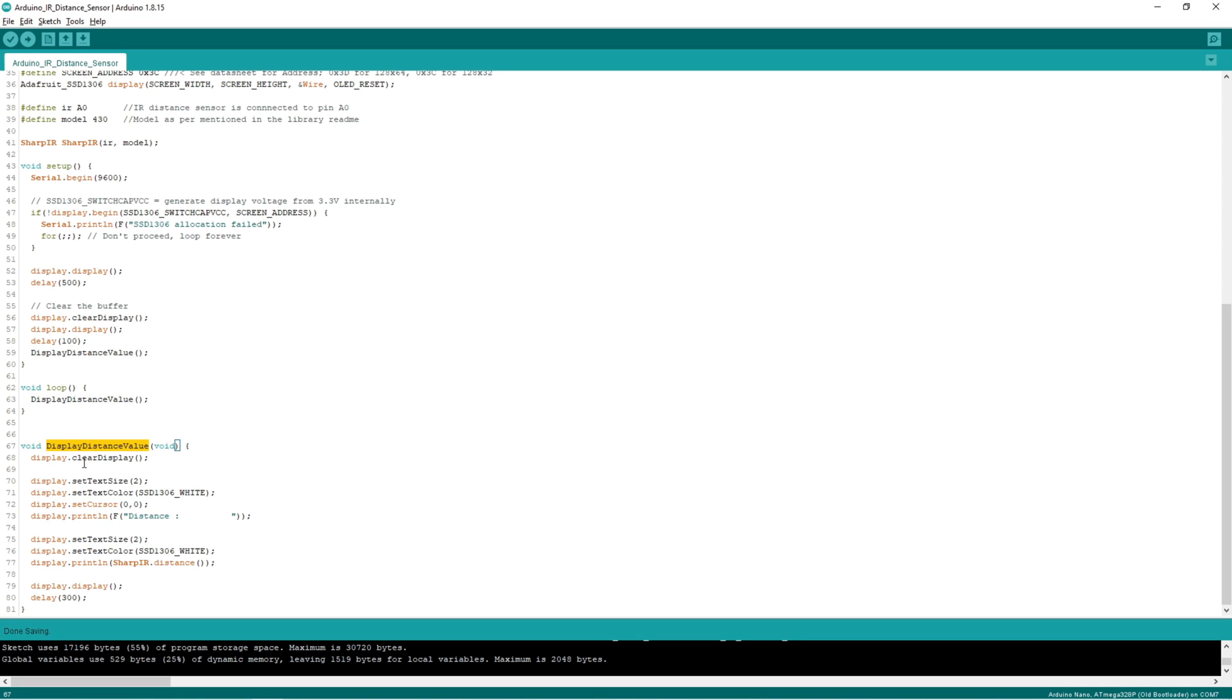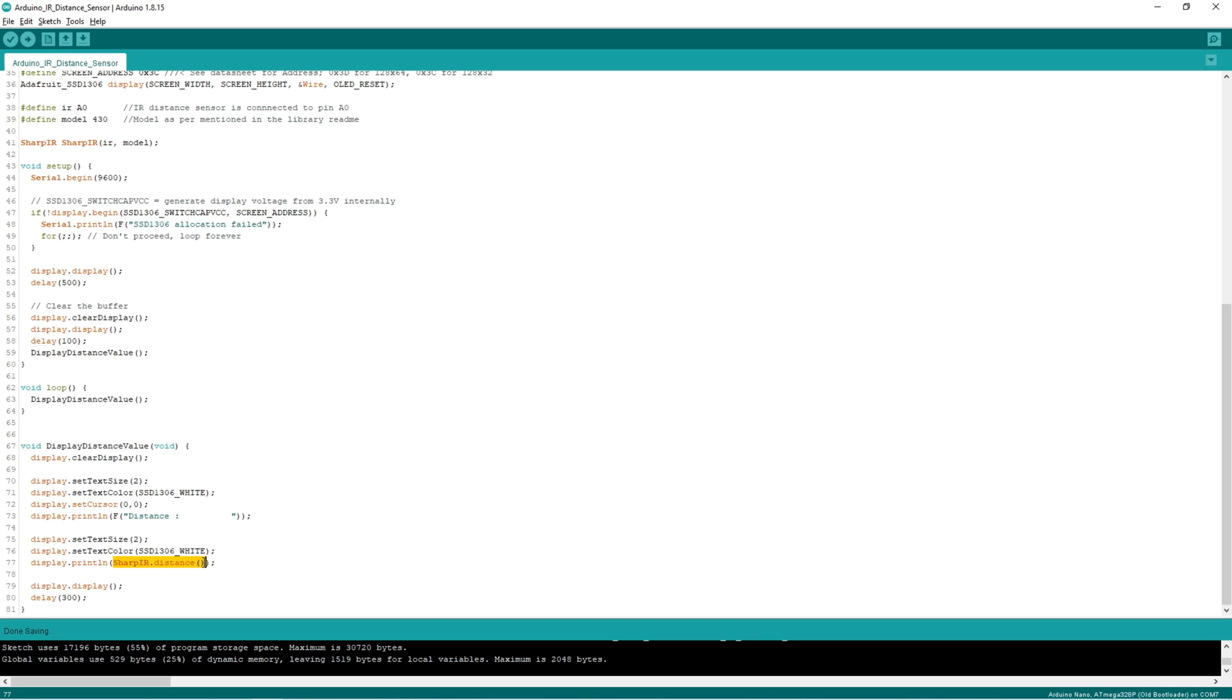So if you see the function, here we are setting the font and cursor. And we are displaying the string on the display. And we are calling sharp distance function to display the distance value. And we are calling this function every after 300ms.